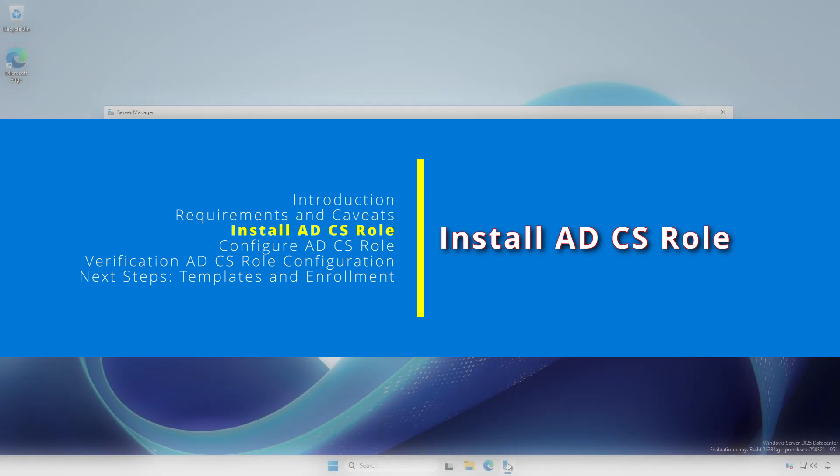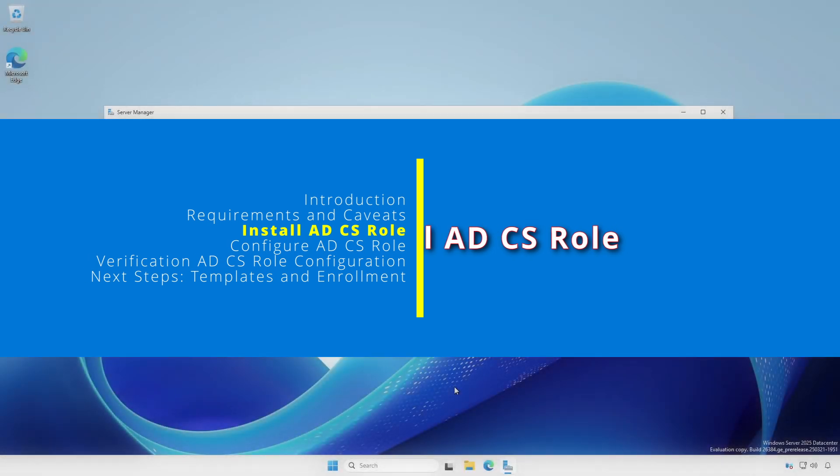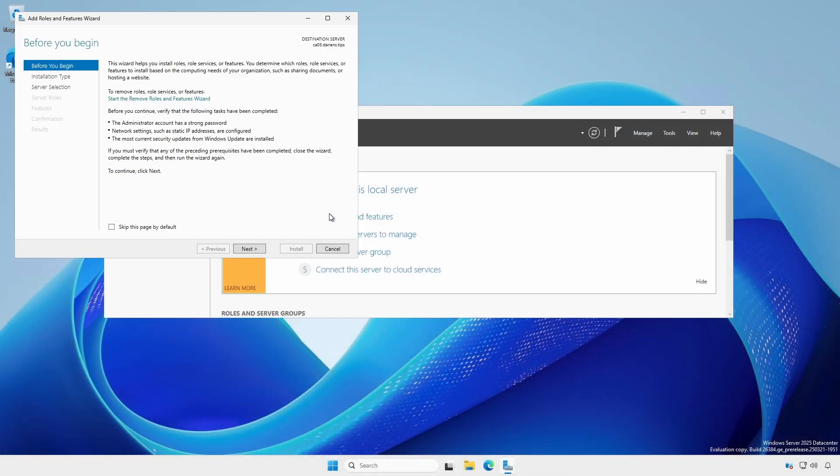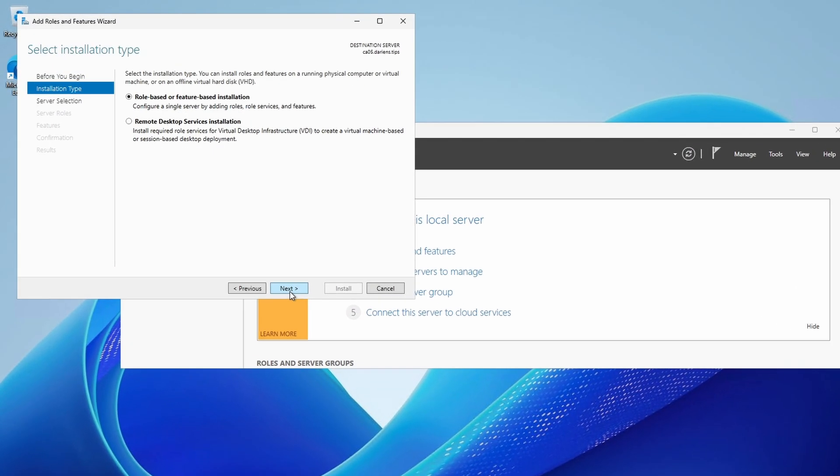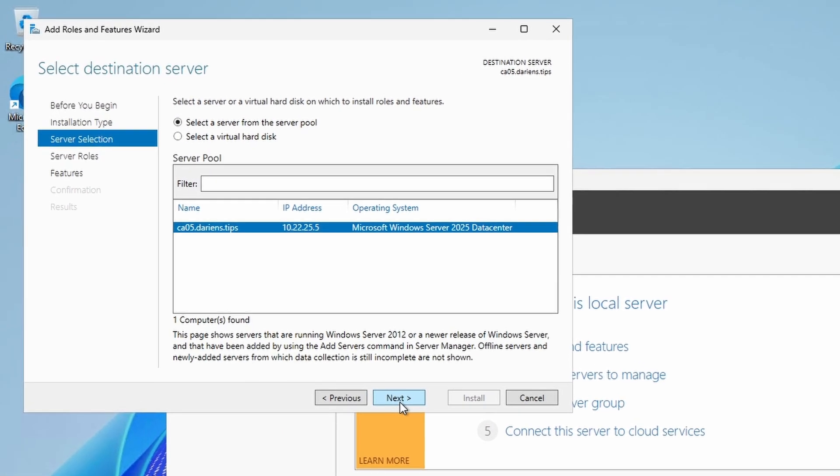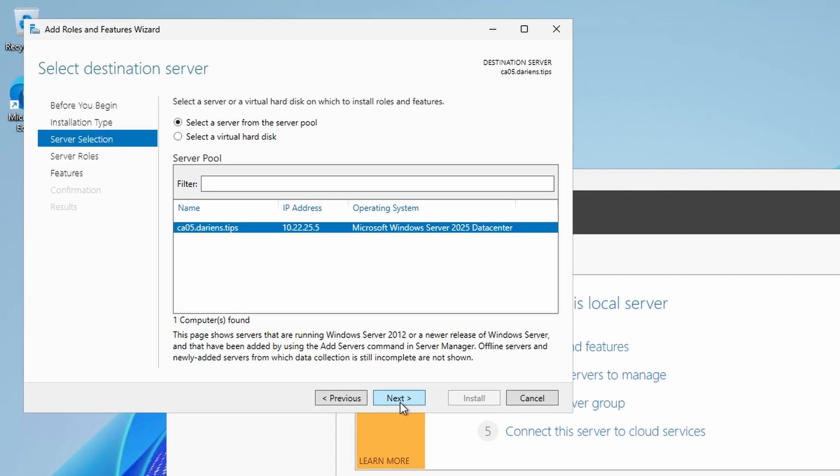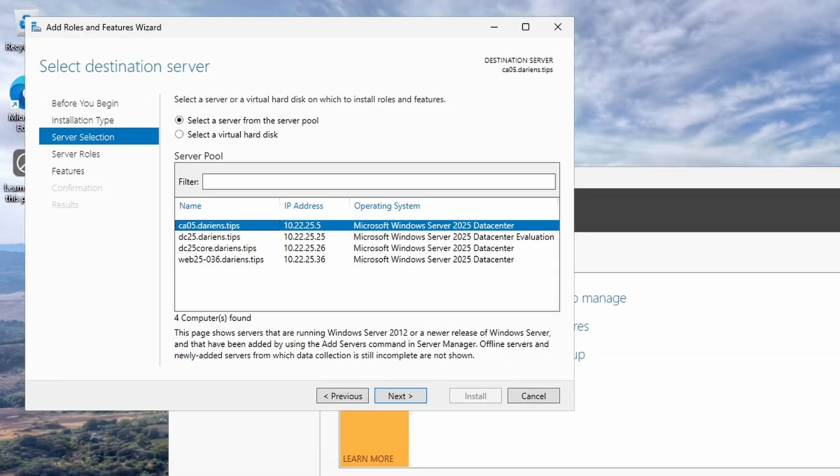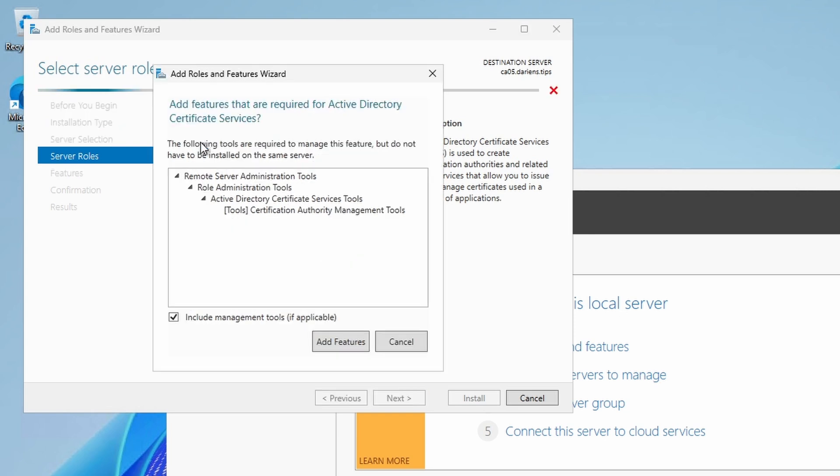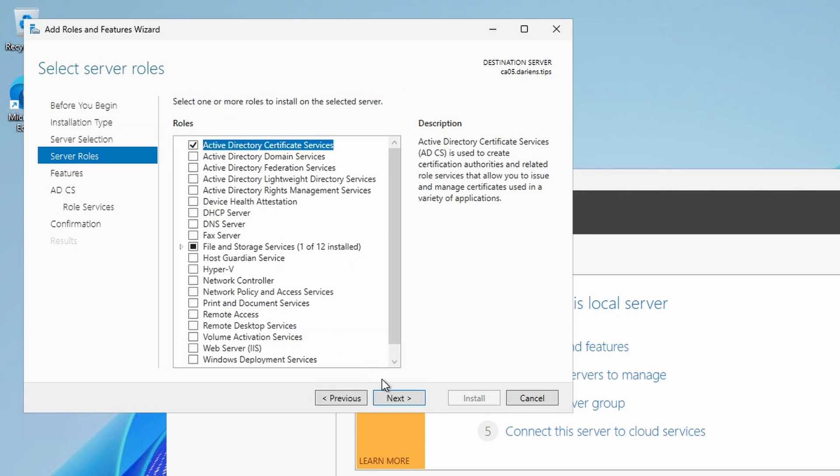In Server Manager Dashboard, click Add Roles and Features. At the Server Selection section, select the correct server when installing a role from a privileged administrative workstation. At the Server Roles section, select Active Directory Certificate Services and click the Add Features button.